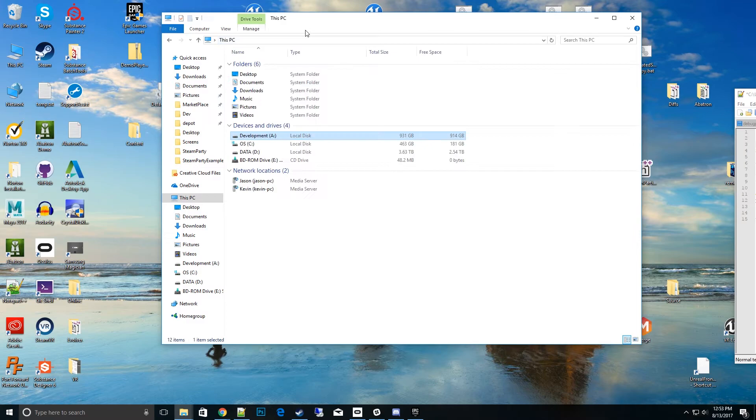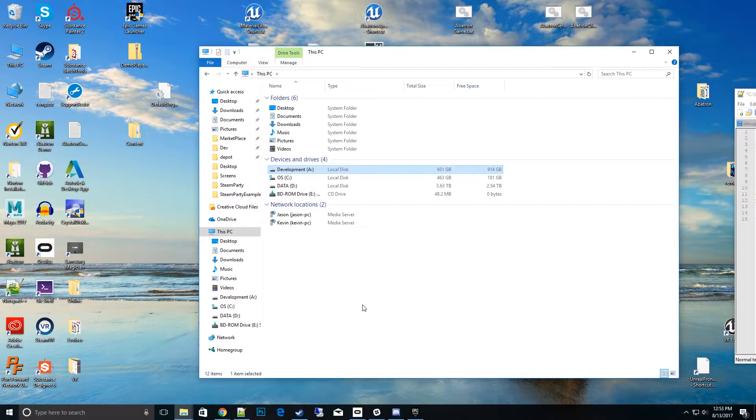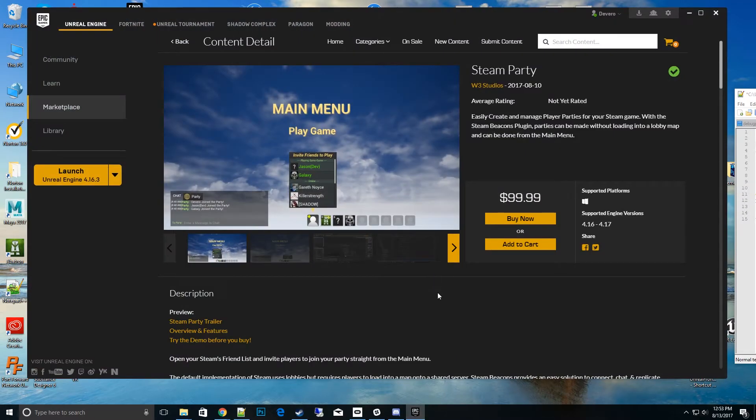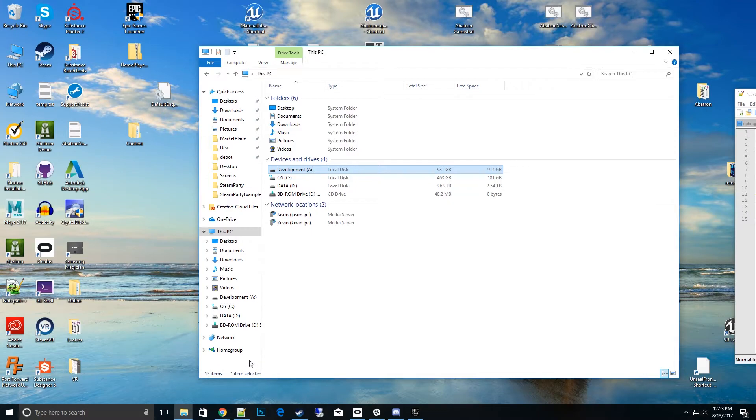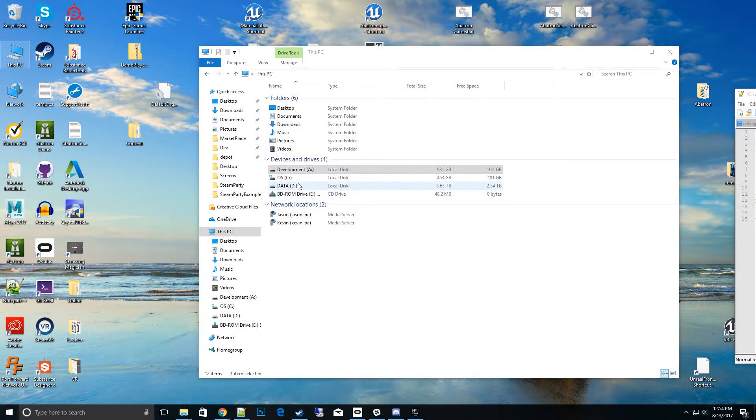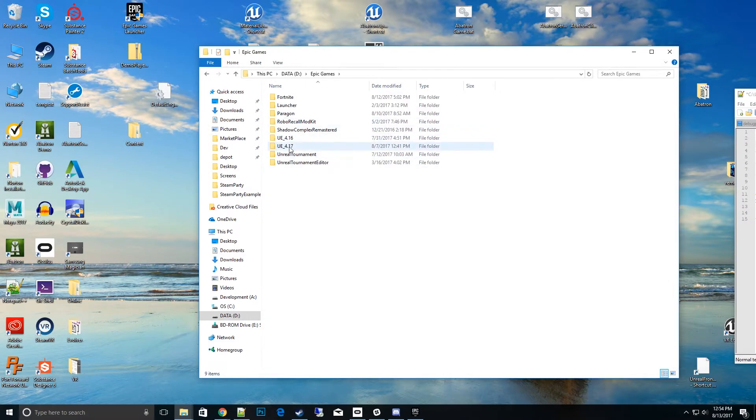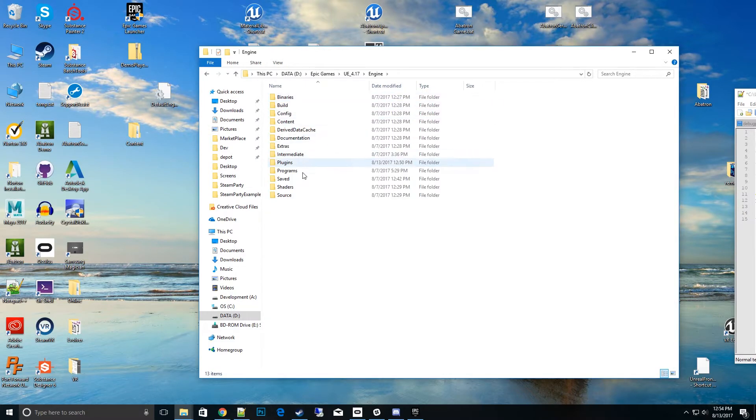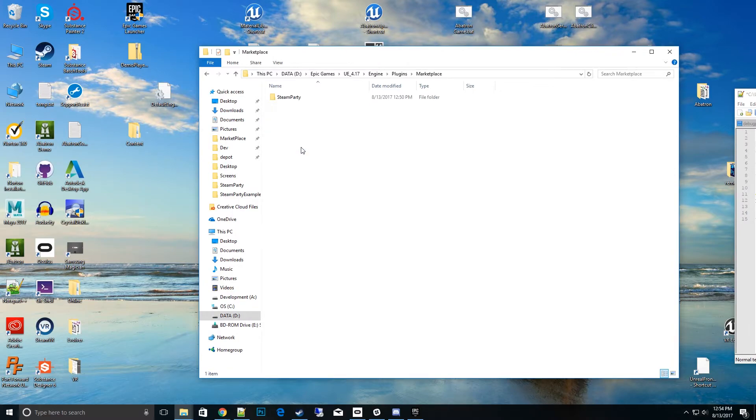The other way to do it is through the launcher build. Basically, other team members use the launcher too to play the game. What you would do is the reverse: go back into where that engine was installed at. For my sample, I'll go back to Epic Games 417 engine plugins. In their marketplace folder, you would paste it in the exact same structure.